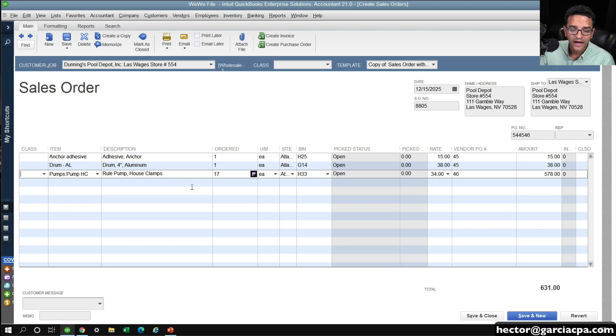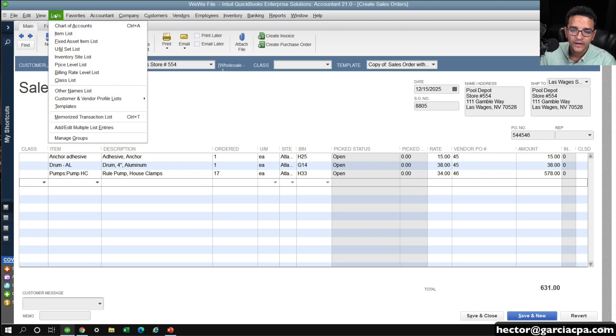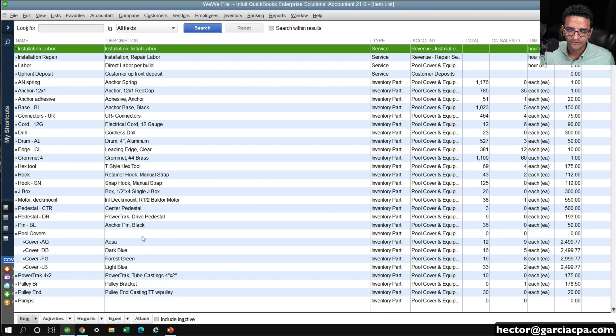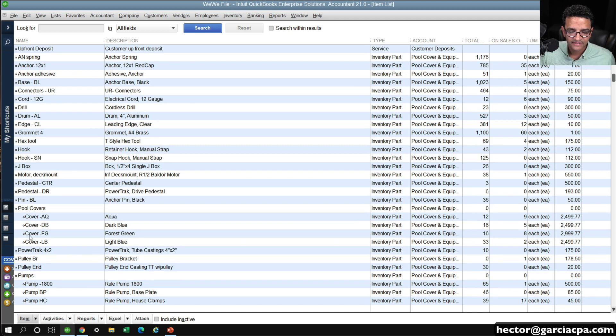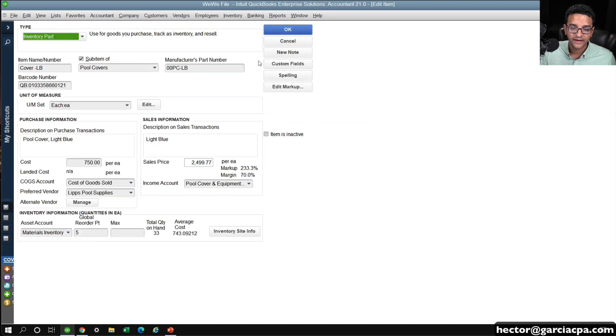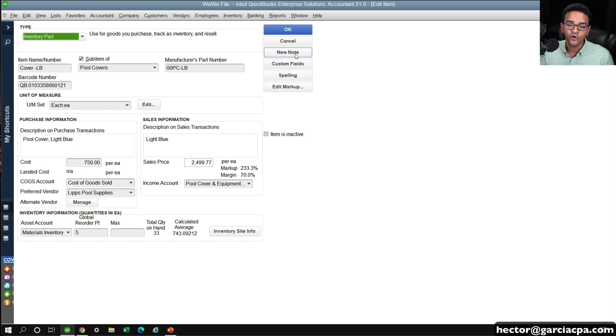There's another interesting trick here, and I'm going to show you what it is. Going on the same theme as using this custom field, let's say, for example, in this pool cover, the light blue. I'm going to double click on that, and you would have to go into every single one of your items...